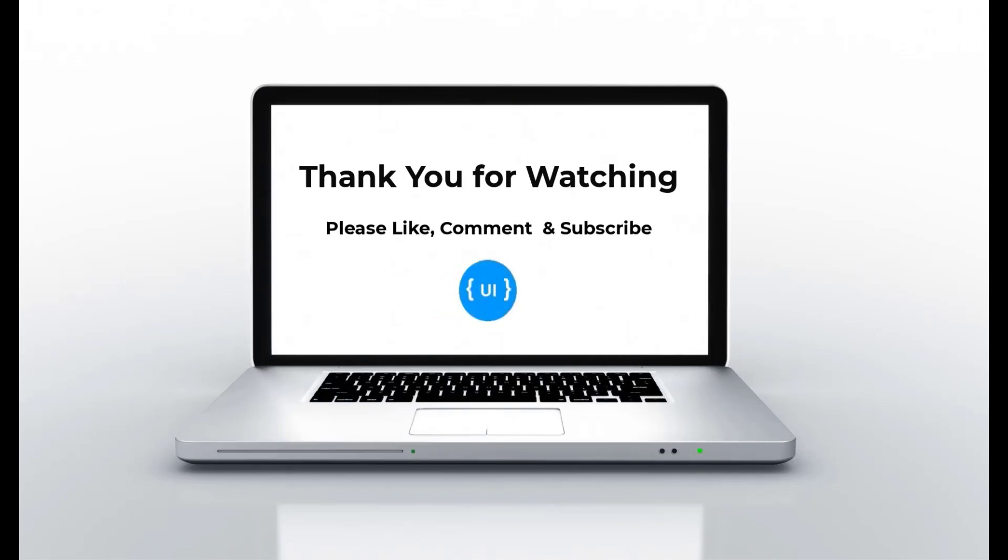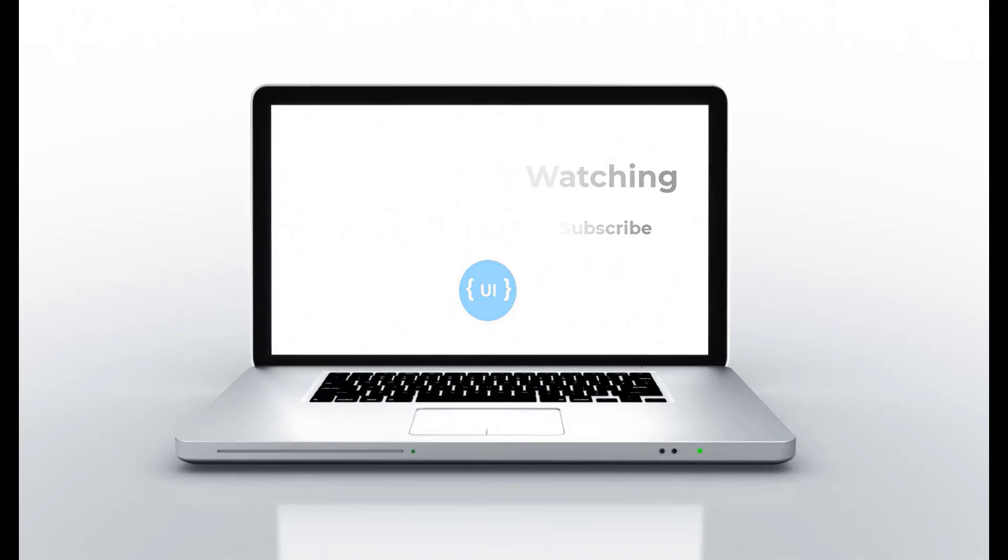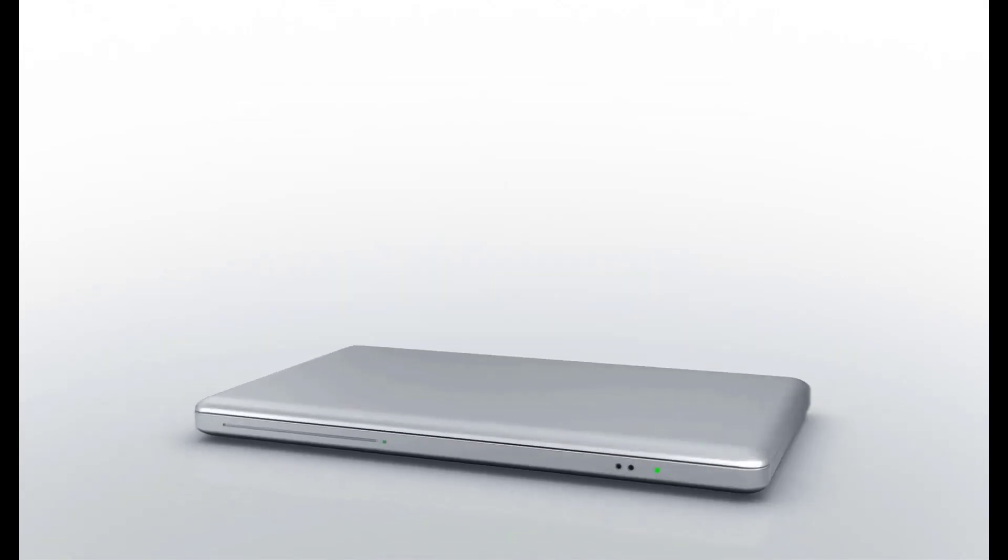If you like this, please subscribe to my channel and support me. I will be back with another concept soon. Thank you. Bye.